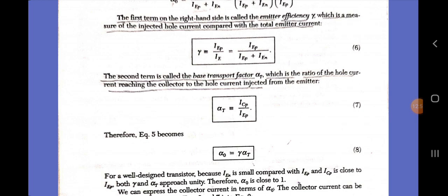We have discussed the current gain. In the next class, we will be discussing the static characteristics of the bipolar transistor. Thank you.